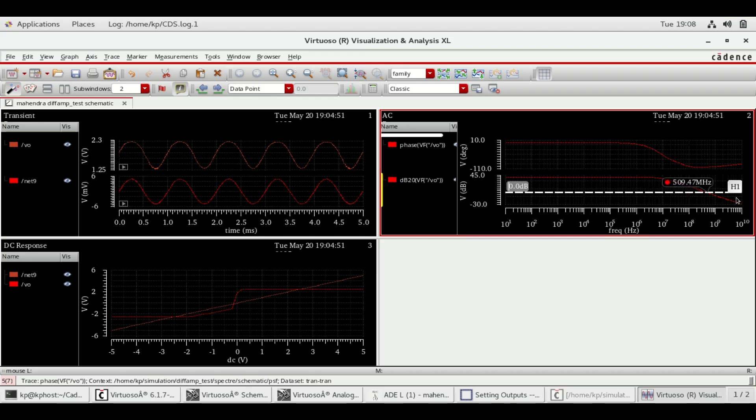You can see the unity gain bandwidth as 509.47 MHz.